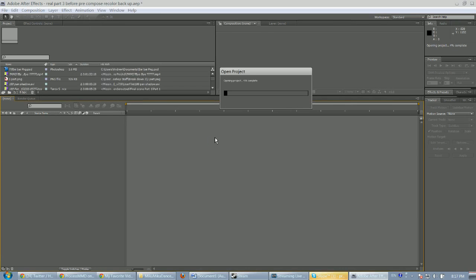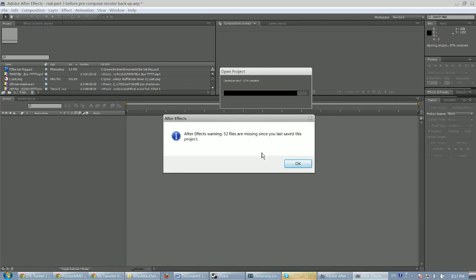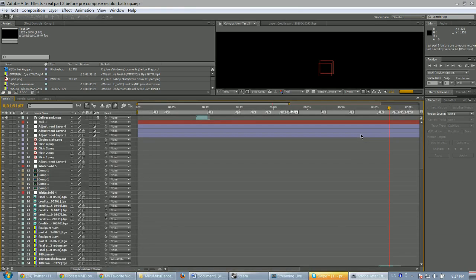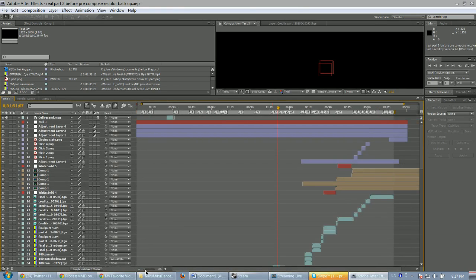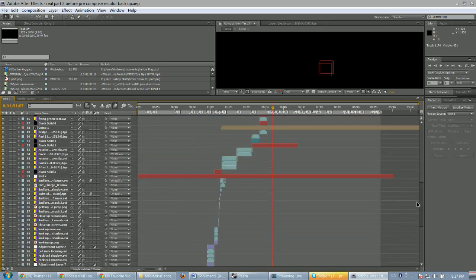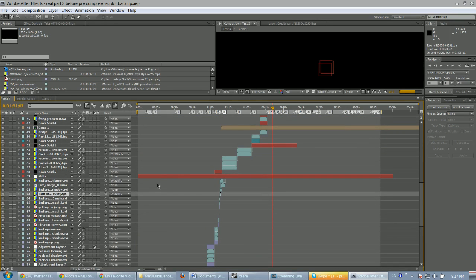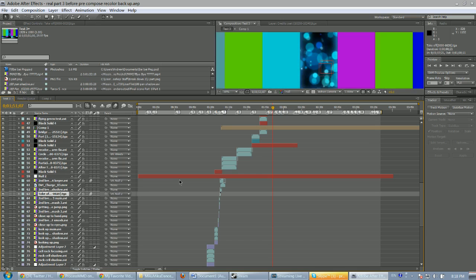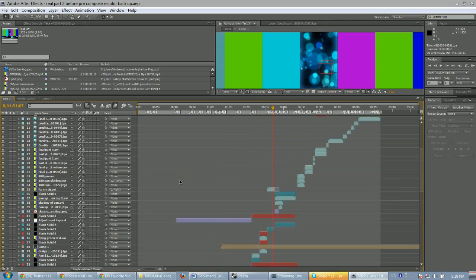Should be part three — real part three, pre-compose, recolor, backup. I know 52 files are missing. Anyway, here is how complex these animations can become. Anything with a TGA file format ending is an image sequence, which is basically another composited video that I had to bring in here just because it was simply overloaded.